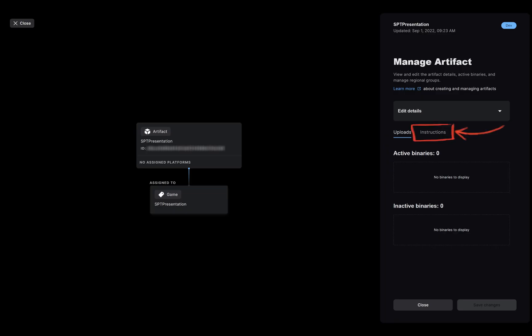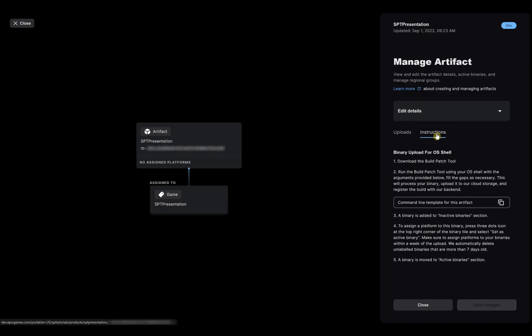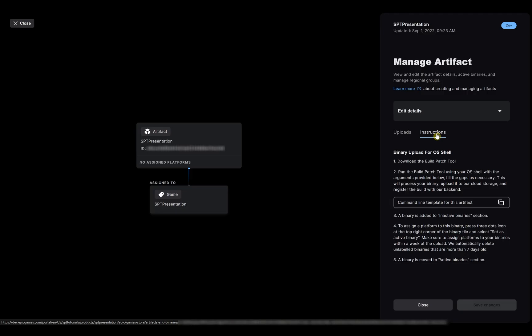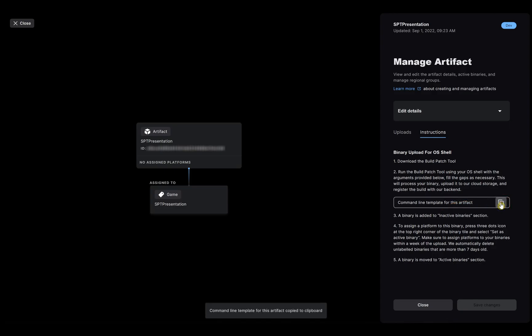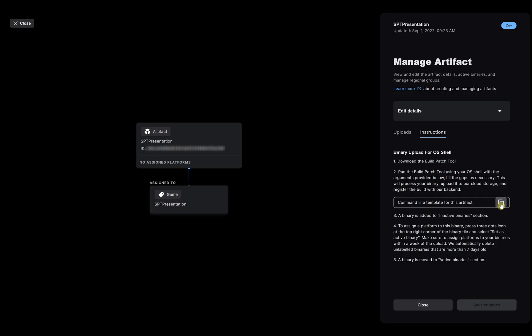You can also go to the instruction tab, where you will be explained how to proceed to upload your binaries, and where you will also be able to find the pre-filled command line template to use with the build patch tool to upload your binaries by clicking on the copy icon here. The information pre-filled in this template concerns only the artifact you selected in the previous steps, so be sure to copy the template for each artifact you need to upload a binary to.